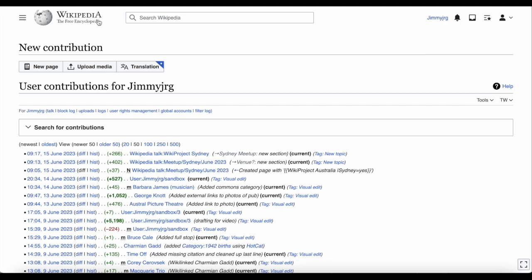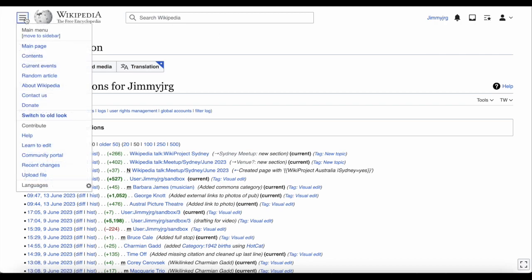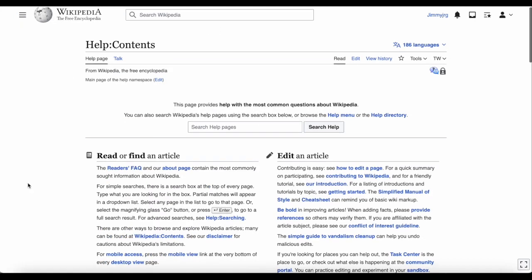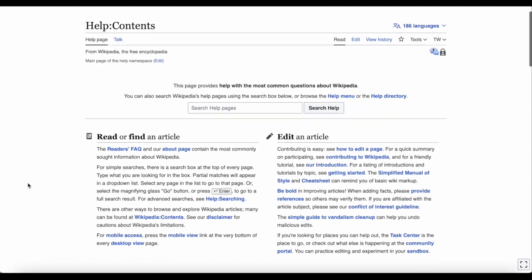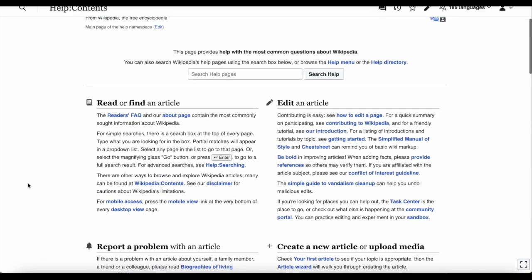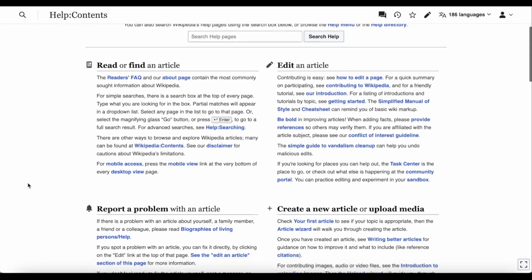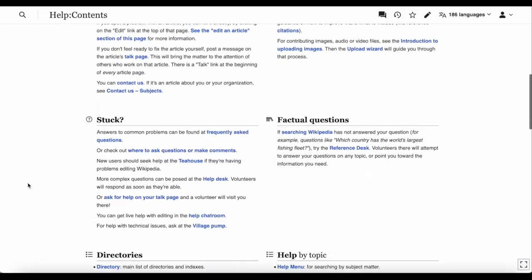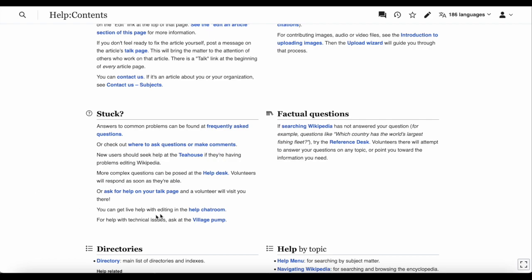As we noted earlier, back on the help page, there are other ways to get help, like tutorials or frequently asked questions, and there's even a chat room you can visit if you'd like live help, that you can jump into at any time.